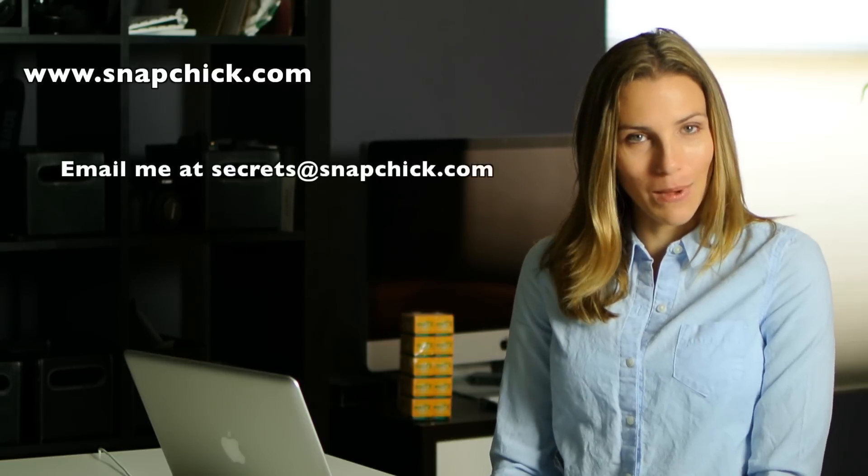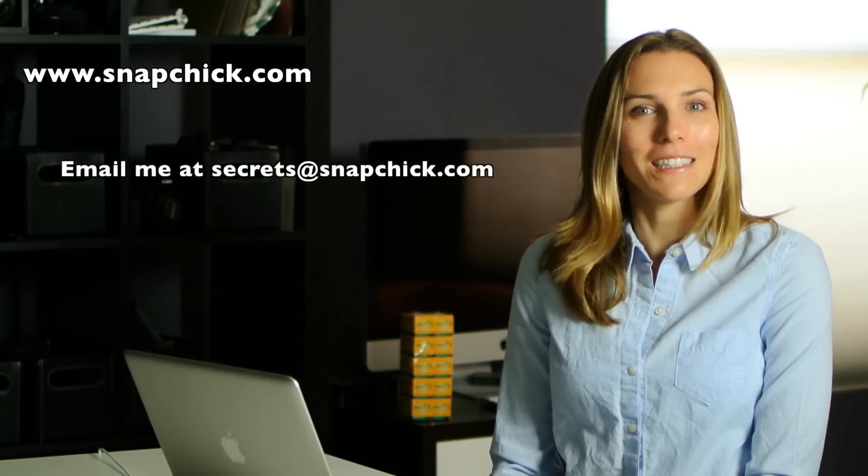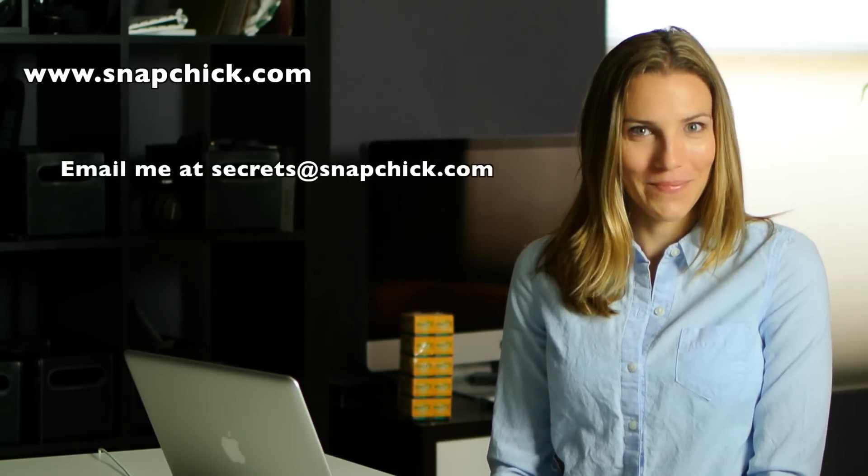This is probably deeper and more philosophical than most of my videos, but you're always welcome to tell your story in the comments, or send me an email to secrets at snapchick dot com.